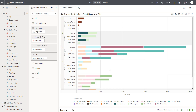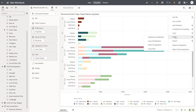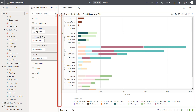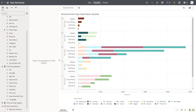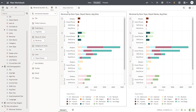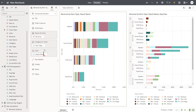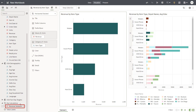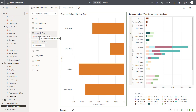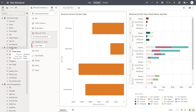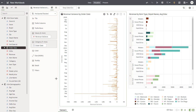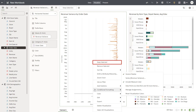Add a second visualization to explore revenue variances by copying the existing visualization and selecting the location on the canvas to paste it. Delete Average Education and Depot Name from the chart you just added. Replace Revenue with Revenue Variance from the My Calculations folder, and Item Type with Order Date.